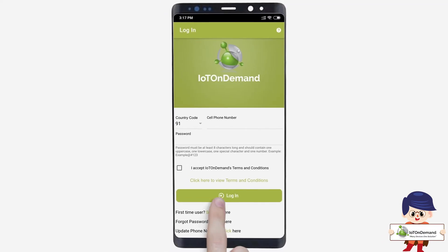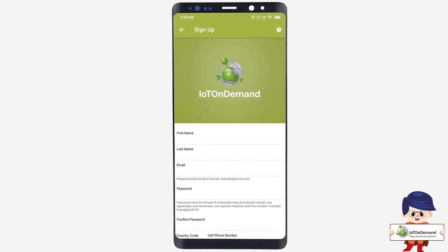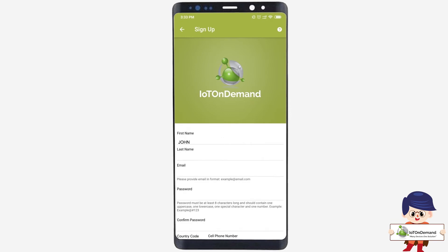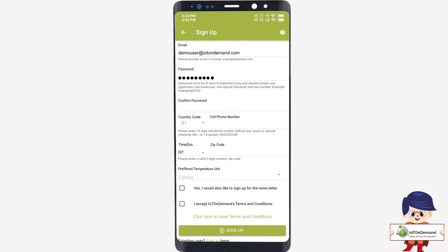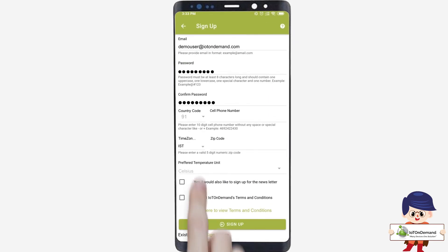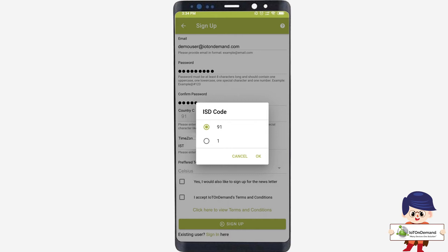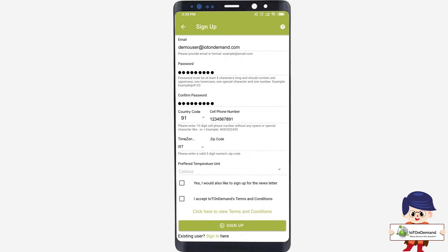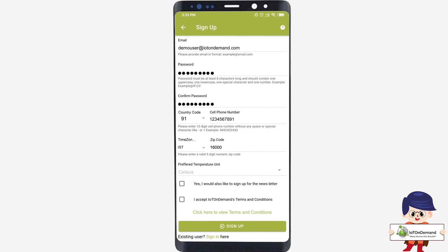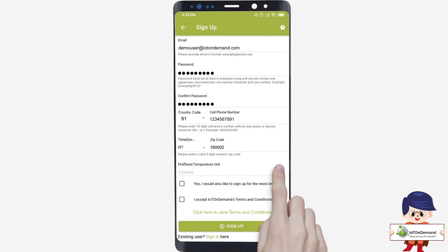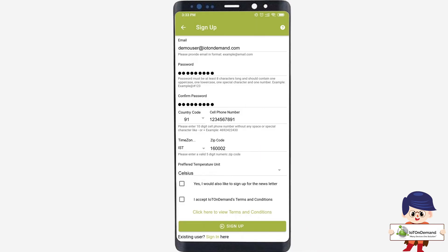Click on Sign Up for registering a new user. Fill all the required fields. Once done, click on the Sign Up button.